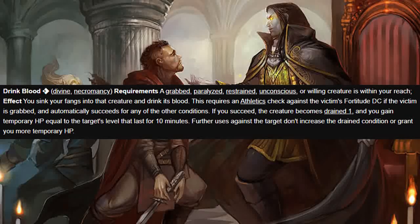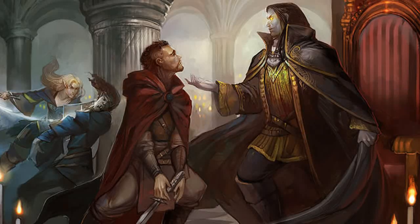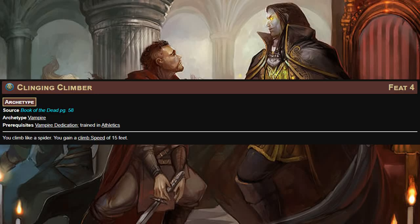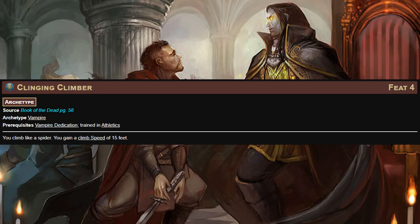Please note that this is a rare archetype, meaning you should talk to your GM before taking it. Starting off at level four, we've got a pretty simple one: Clinging Climber requires you to be trained in Athletics. It gives you a climb speed of 15 feet — that's it. Pretty simple but can be effective, especially if you're a ranged character.